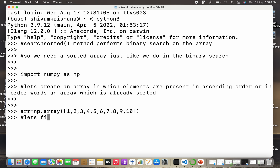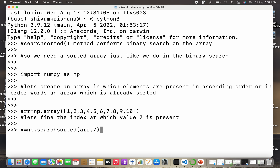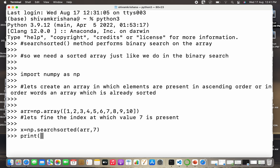Now let's find the index at which value seven is present. I'll create a variable: x is equal to np.searchsorted, passing the array name and the value. I'm going to print x. The result is six, which indicates that the value seven is present at index six.